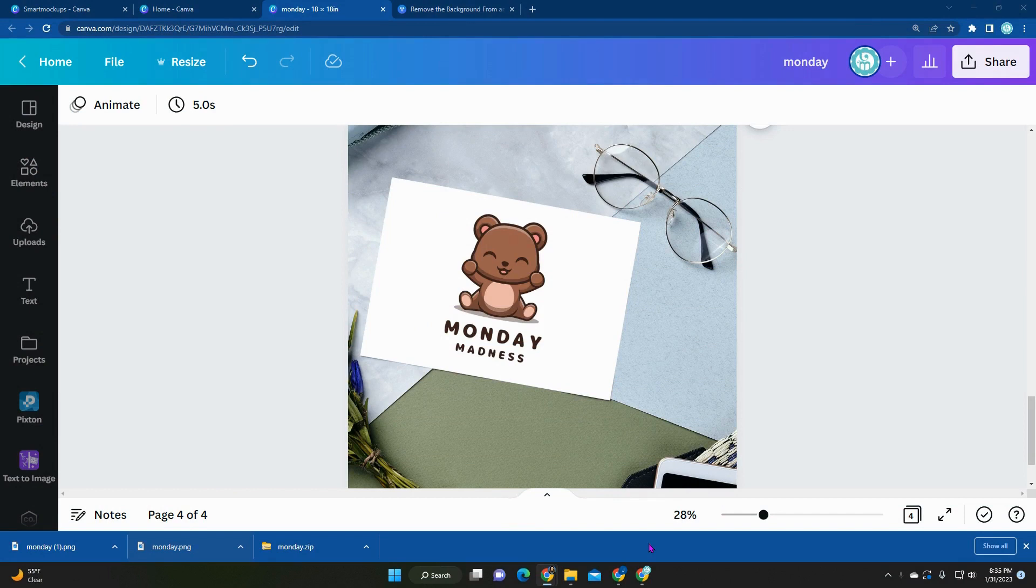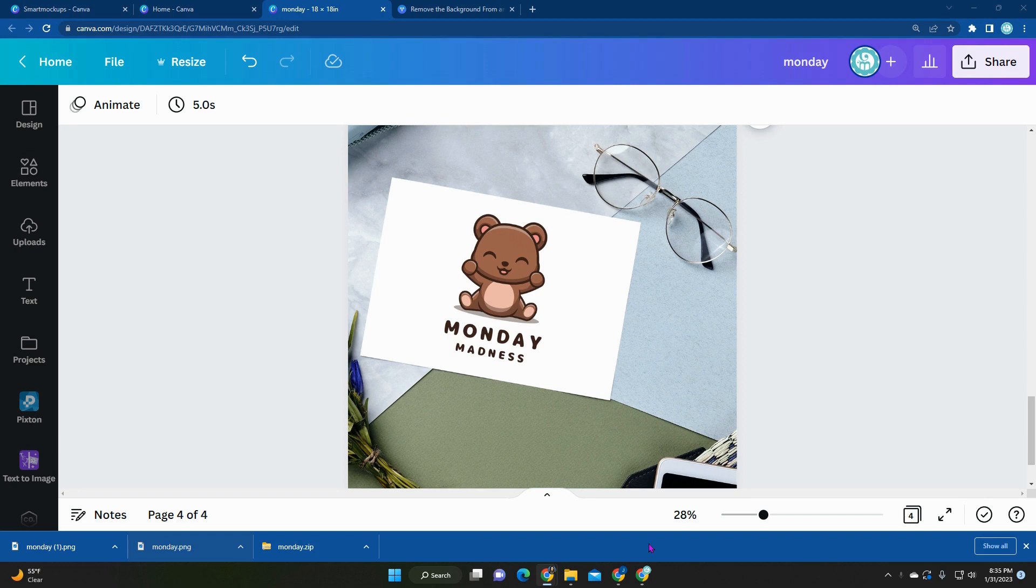Hey everyone, in today's video we're going to be walking through Canva's smart mock-up feature. It essentially creates mock-up versions of your own art or photo, and this is great for you to use in your presentations, in your small business, or even on your online store. All it does is it takes your unique image